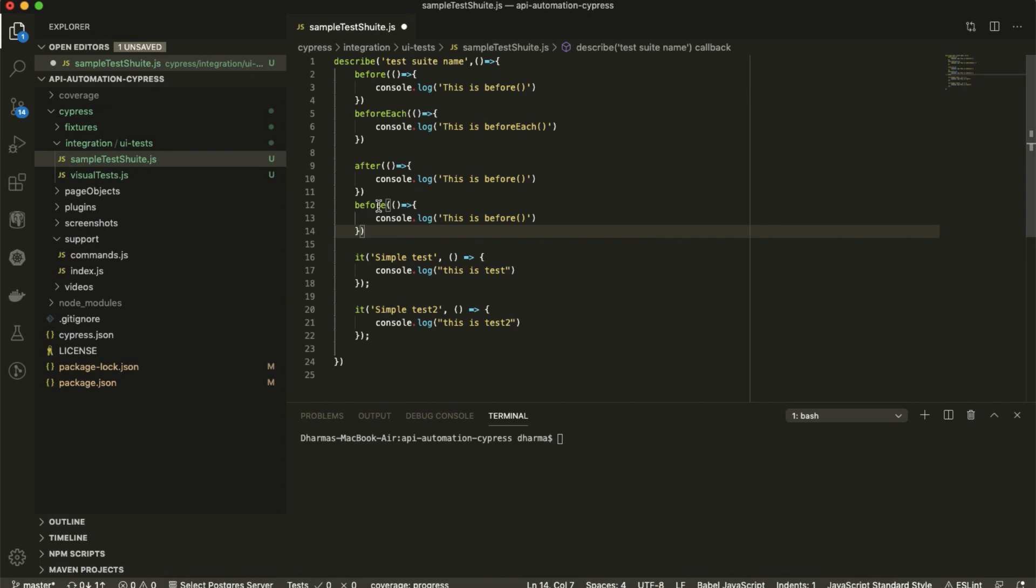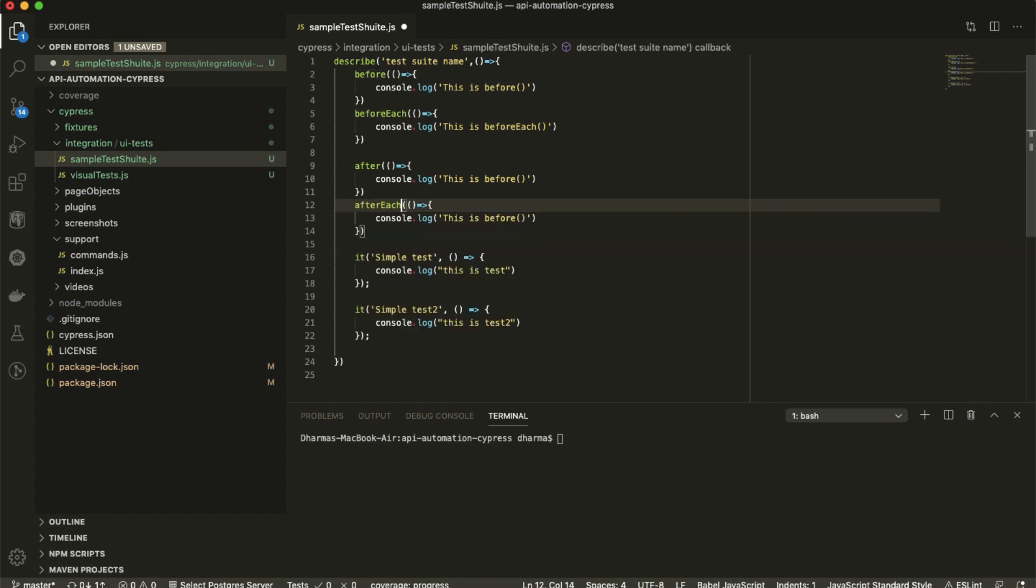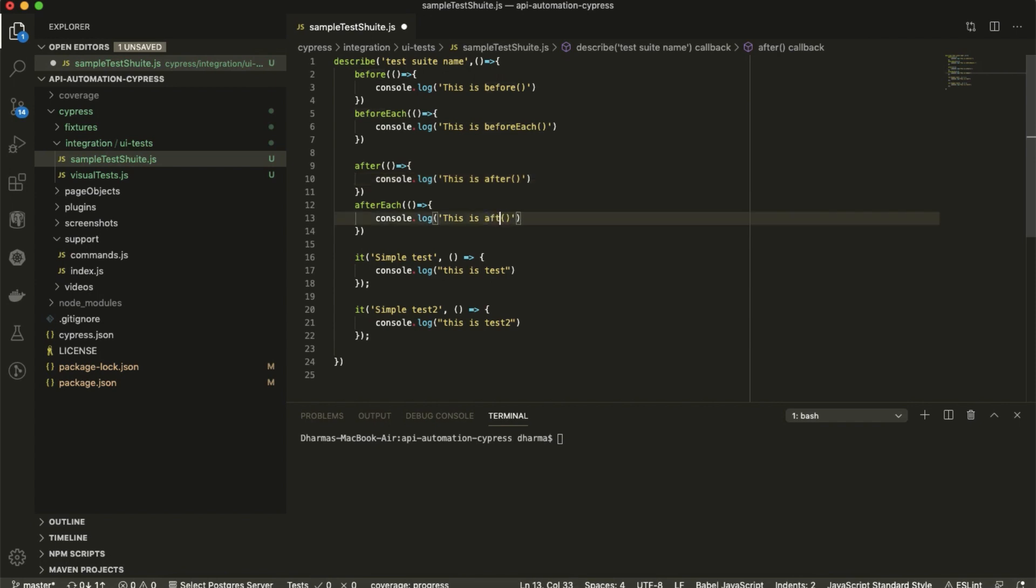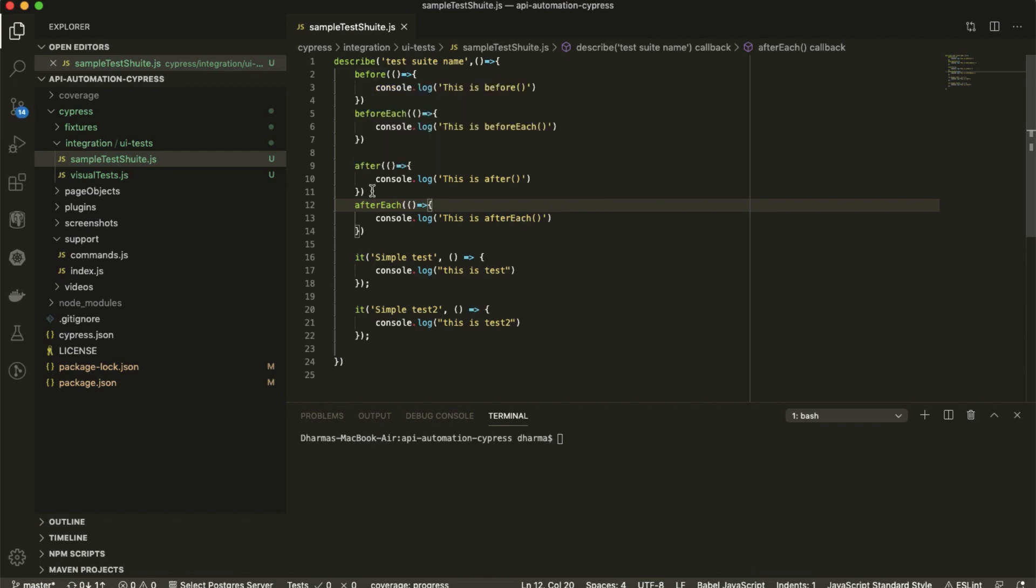Before each - I will write here 'before each'. And the same thing I will use for after, after each. We have created a test suite with before, before each, after, after each and two test cases.